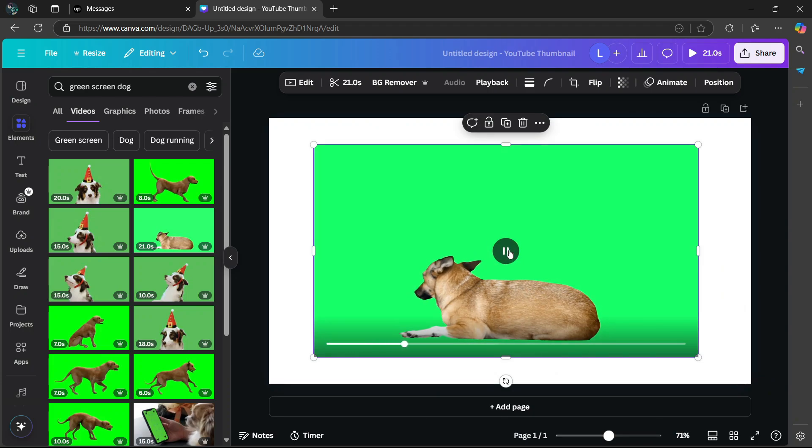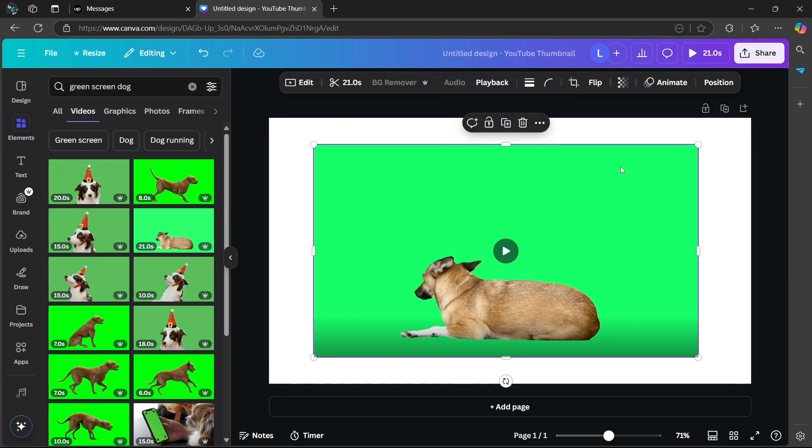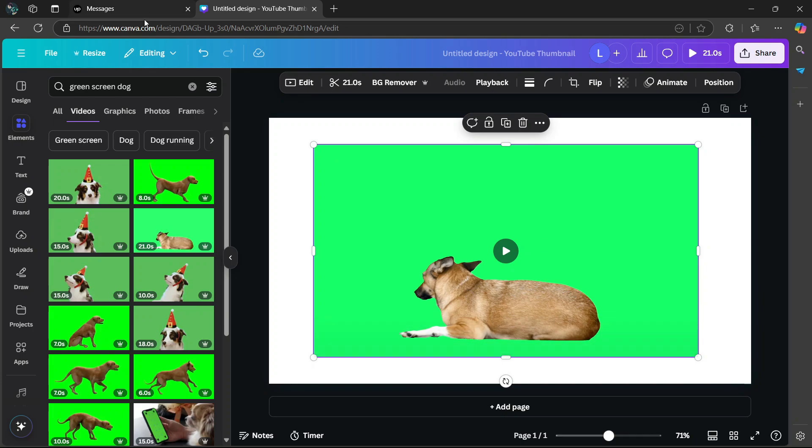And now in order to remove the green screen in the background, you're going to make sure that the video is selected. You'll know that it's selected by the purple border around the video.